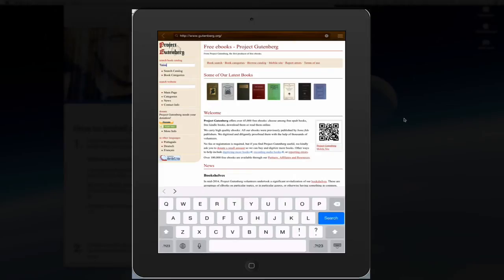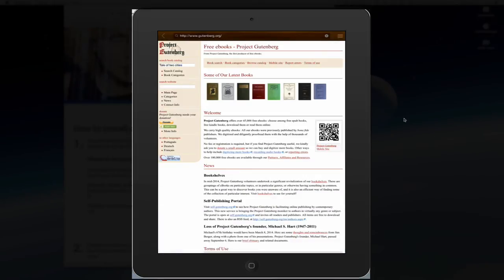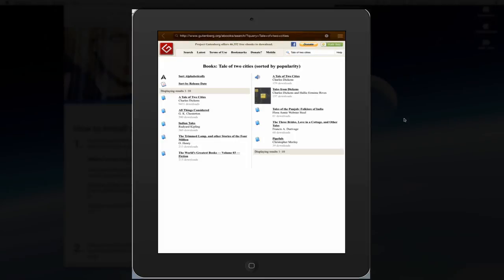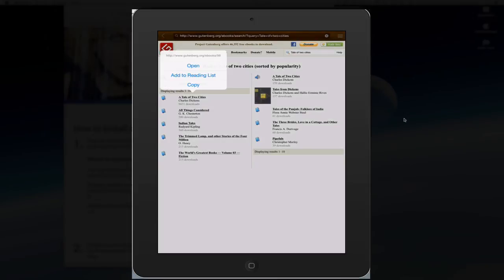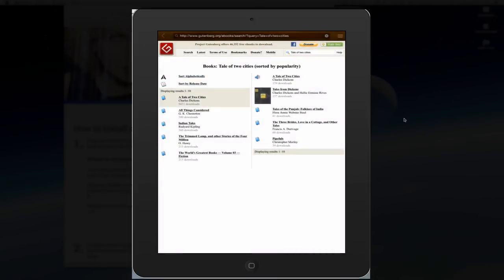How about Tale of Two Cities. And select Search. It brings up the book, A Tale of Two Cities by Charles Dickens. I'm going to click on this link. I don't want to open it.